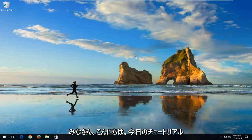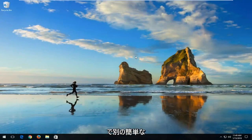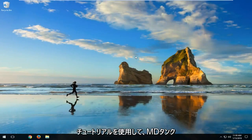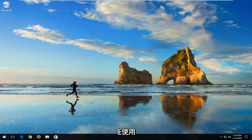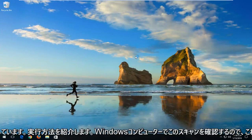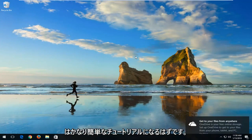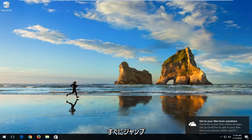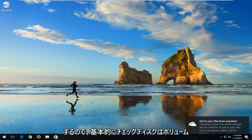Hello everyone, how are you doing? This is MD Tech here with another quick tutorial. In today's tutorial, I'm going to show you guys how to run a check disk scan on your Windows computer. This should be a fairly straightforward tutorial and we're going to jump right into it.